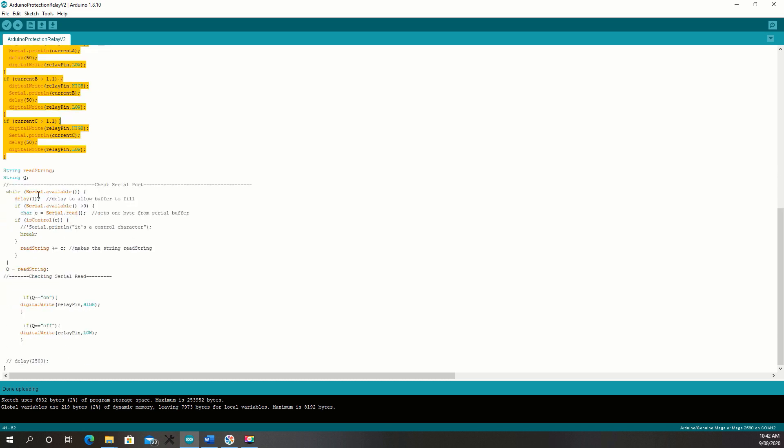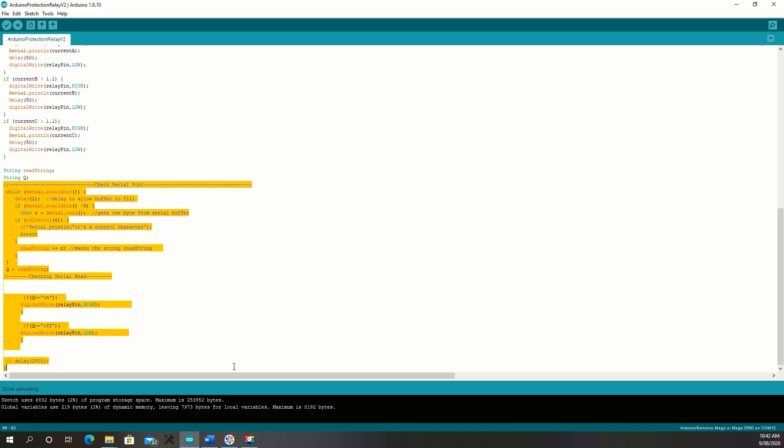And then I've just got some serial code that will run straight after that. That just checks if the relay is closed, I can open it. And if it's open, I can close it. That's it.